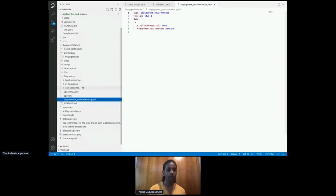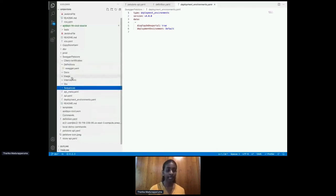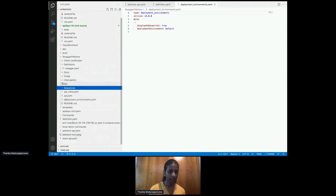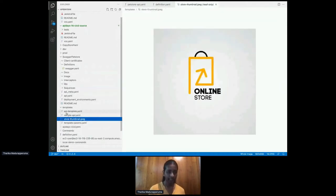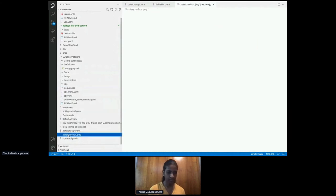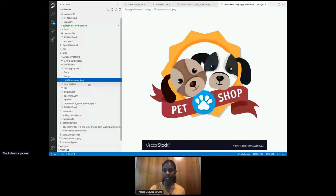After generating an API project, you can change different aspects. For example, I'm going to add a thumbnail image to my API project — I'll copy the pet store thumbnail image into the image directory. This will be used as the thumbnail when the API is deployed in WSO2 API Manager. You can also make any other changes you need in the api.yaml file.